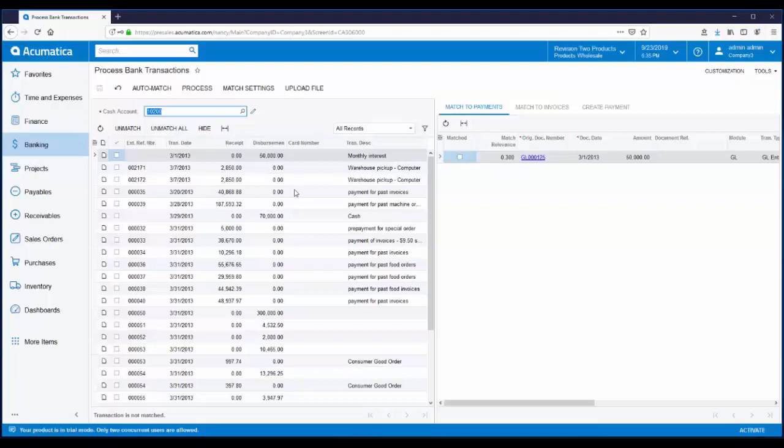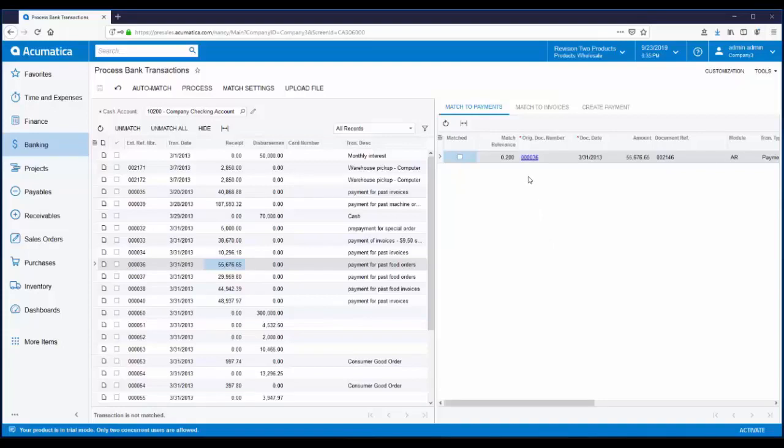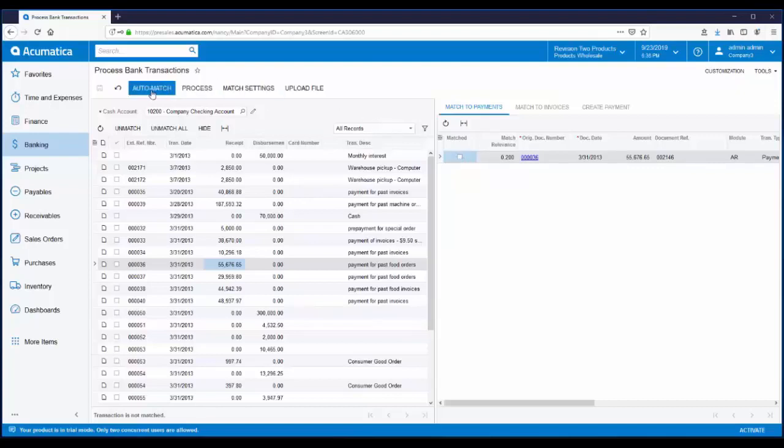Acumatica makes it easy to match transactions for reconciling. You can highlight a line on the left and see the predicted match or matches on the right. If you determine this is the correct transaction, you can indicate the match by clicking in the matched column. You can click through transactions one by one to see the predicted match or matches. But there's a faster, easier way to match transactions. You can use the auto match feature.